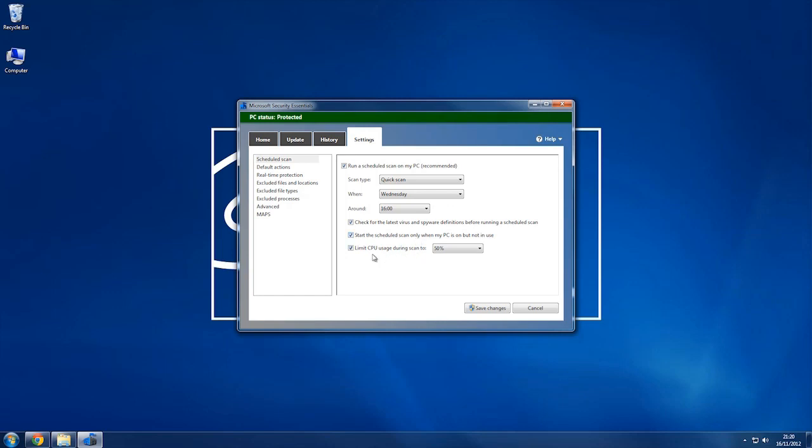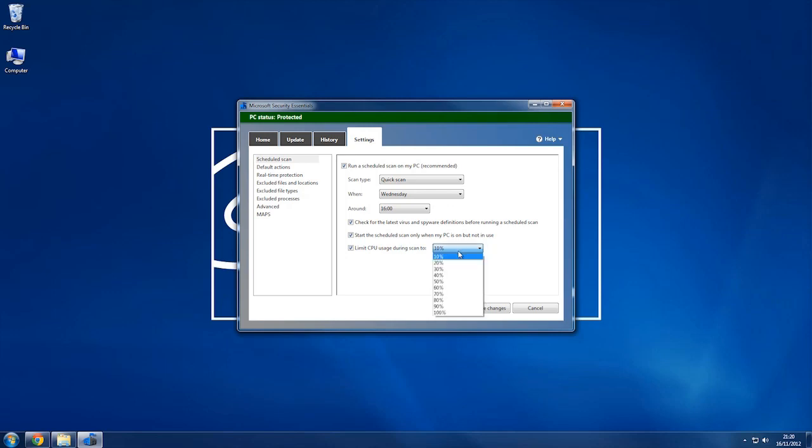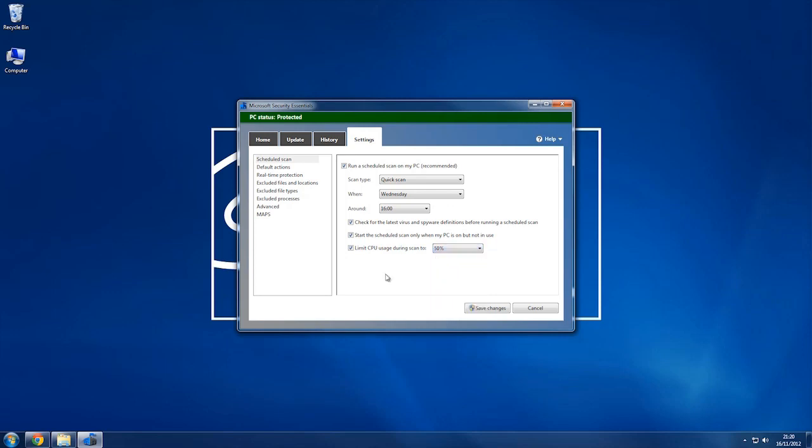You can limit the CPU usage, which if you limit the CPU usage to a lower amount, so 10% say, it's going to take longer because it's not using as many resources, but it is handy if you're doing something at the time. It's always worth bearing in mind what you might be doing on that particular day. We're just going to leave it at 50%. I'll click save changes and when you're prompted, click yes.